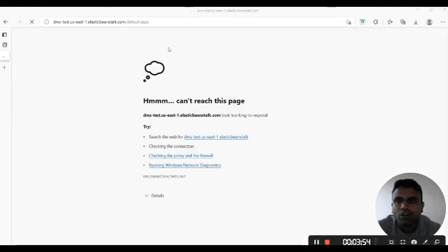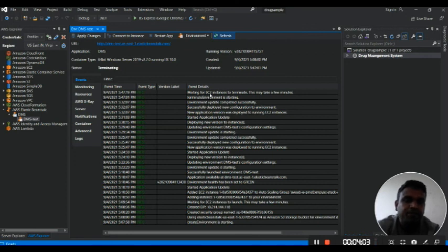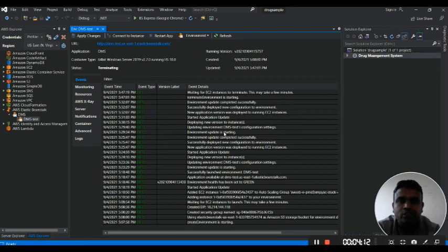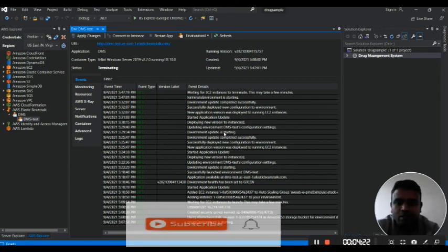Now I am terminating the instances. The application will go down. It will terminate the EC2 instance first, then remove the related ALB, VPC, and Elastic IP as well. That's it, guys — this is how we can launch an ASP.NET application with a database to Elastic Beanstalk. Thanks for watching my channel. Please leave your comments, like and subscribe. Thanks everyone.